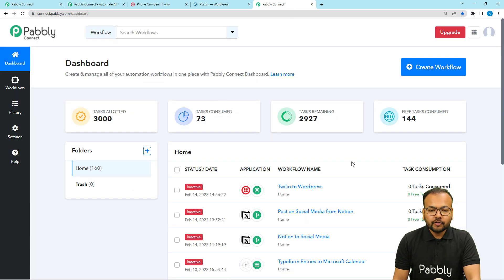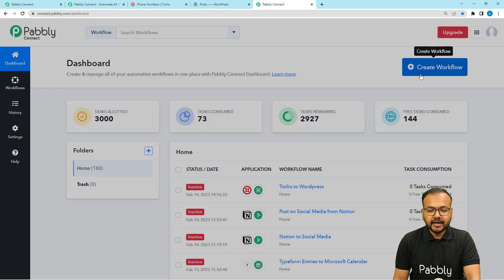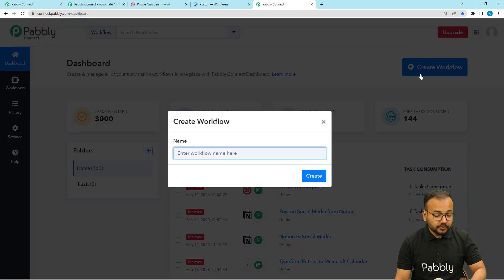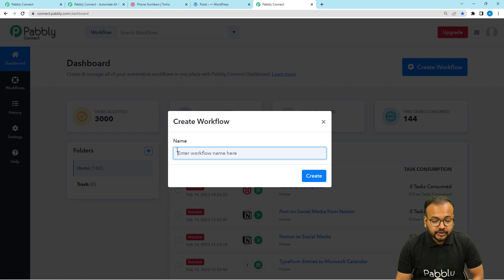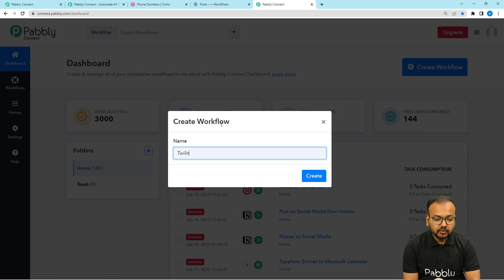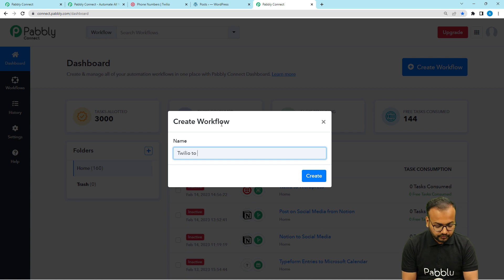This is the dashboard of Pabbly Connect. From here you have to click on the 'Create Workflow' button to set up this automation. You can give a suitable name to your workflow — I am naming it 'Twilio to WordPress'.